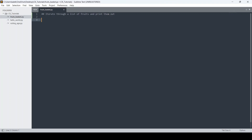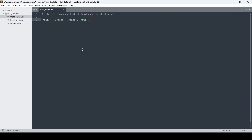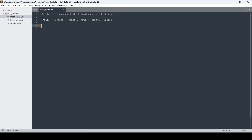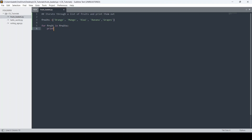The first thing I need to do is put together the list of fruits. I'll create a variable called fruits and assign it a list containing: orange, mango, kiwi, banana, and crepes. Now I need to iterate through this list and print each item on a new line. For that I'll use a for loop: for fruit in fruits, print fruit.